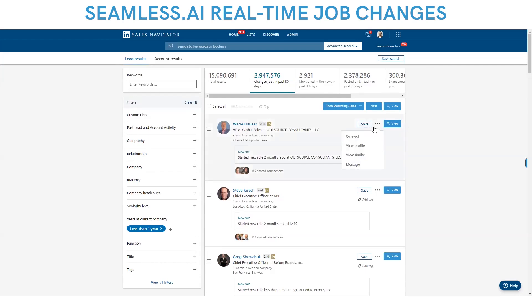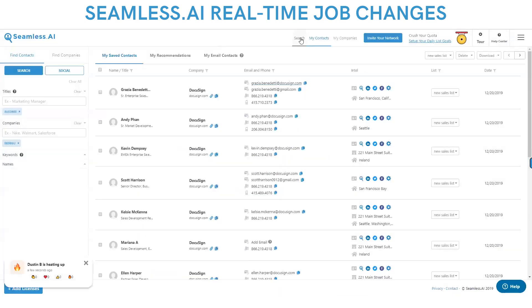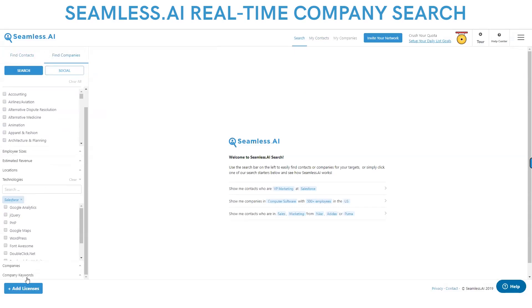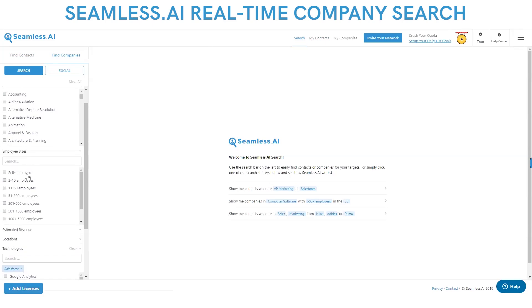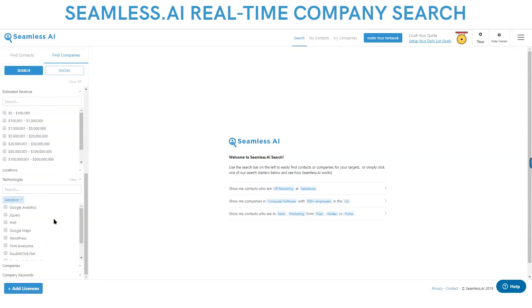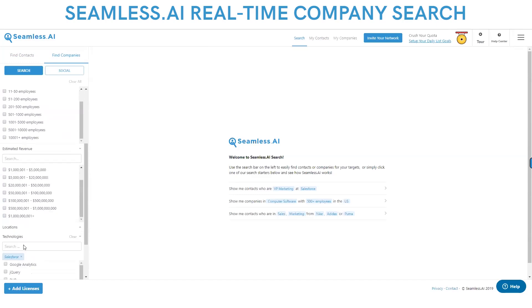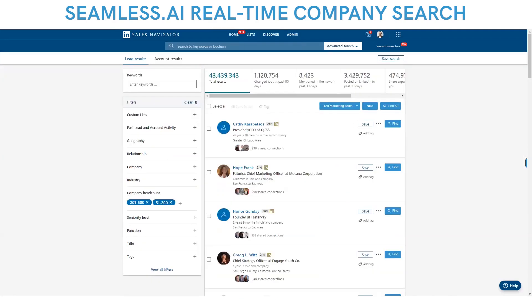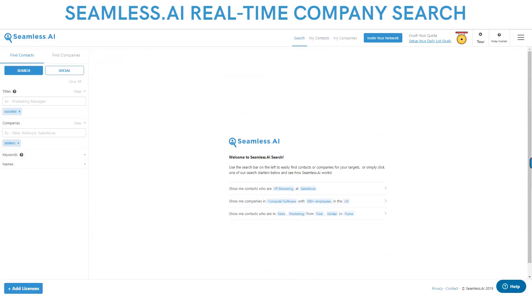When you're in our search engine, you can type in the different companies you want and different company sizes. You could search and build company lists and contact lists by revenue, technology set, and location using the employee size and company headcount filters. That is the Seamless search engine and LinkedIn and social search engine.